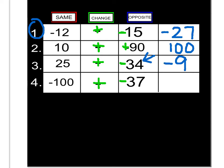And the final one, negative 100 plus negative 37 — they're both negative, so I add up to get 137, and since they're the same sign and both negative, my answer is also negative 137. So hopefully you got those four answers as well.